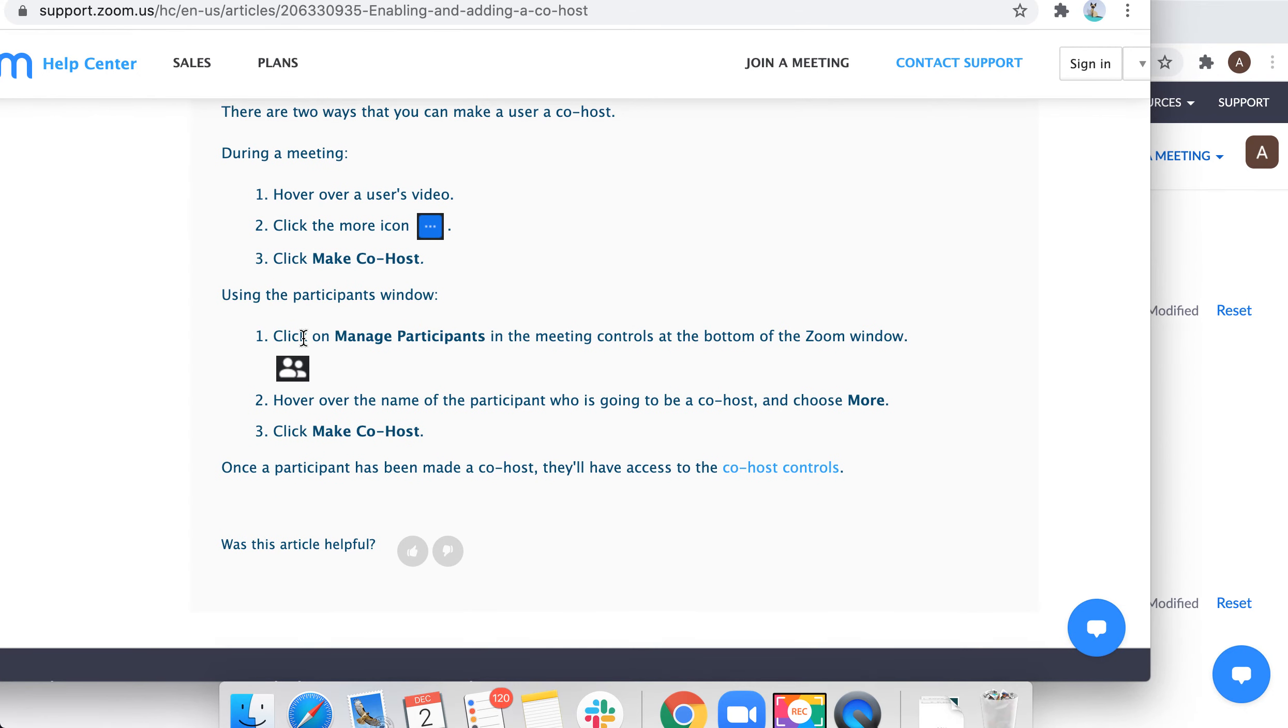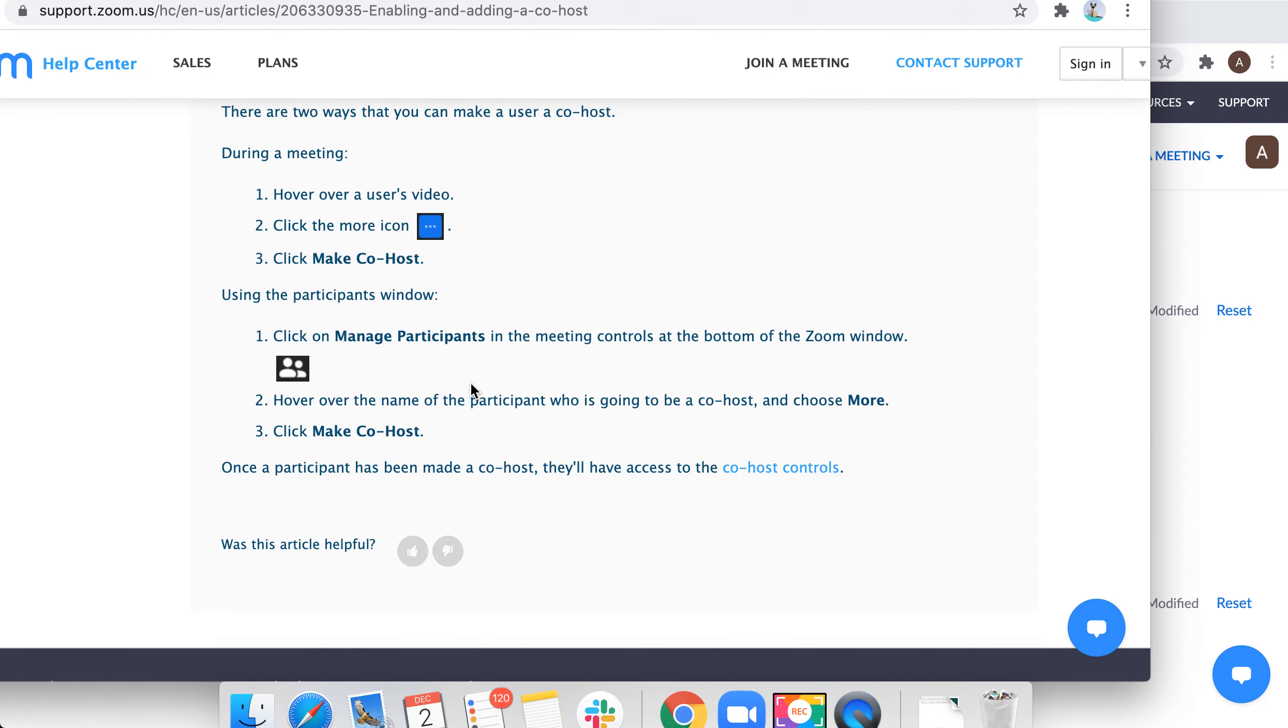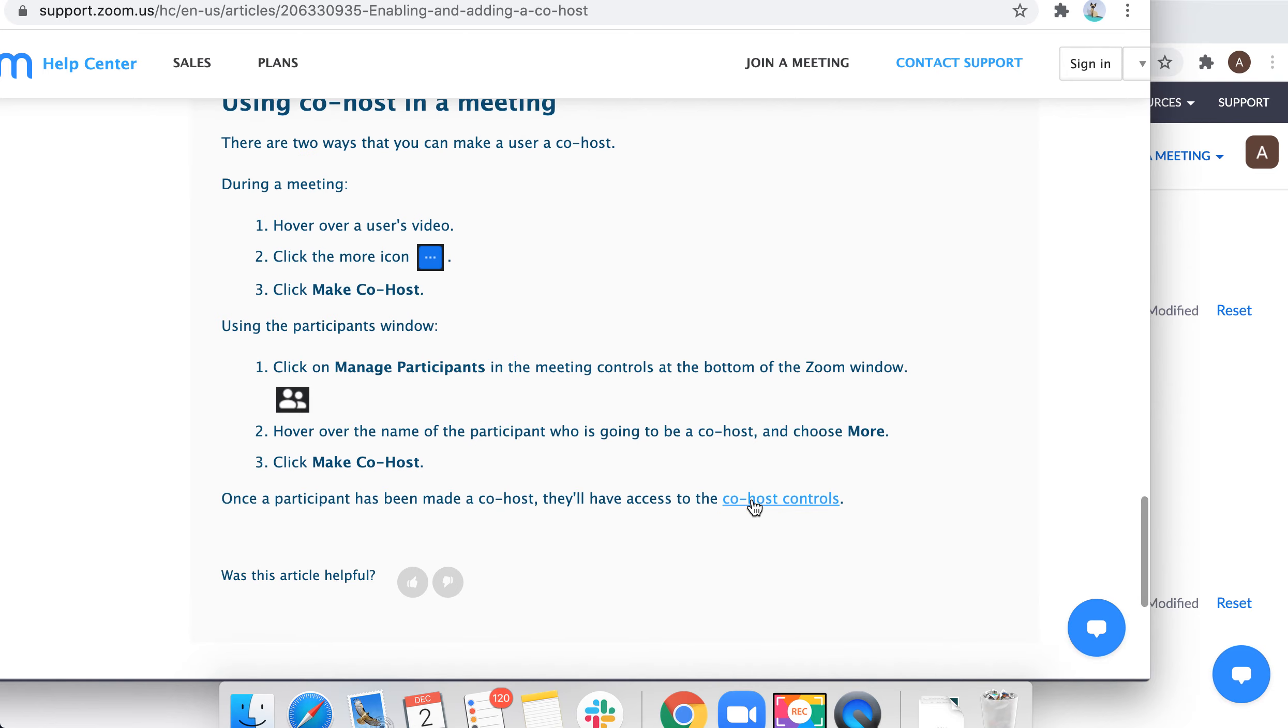You can use the participants window. Click manage participants. Over the participant, choose more, click make a co-host. There you have it.